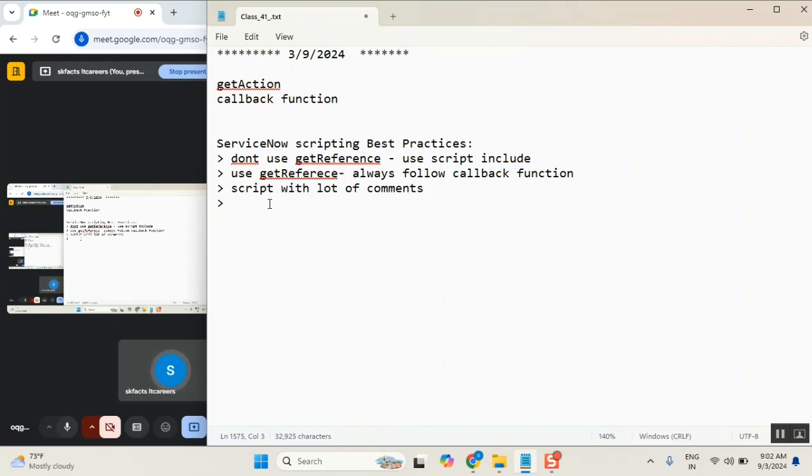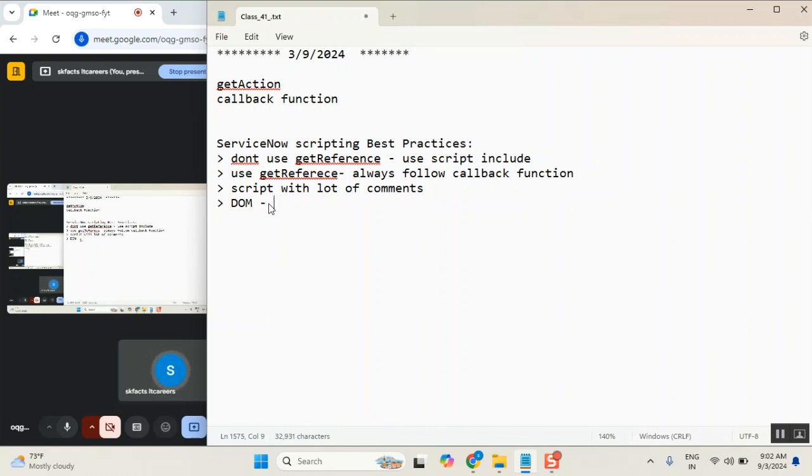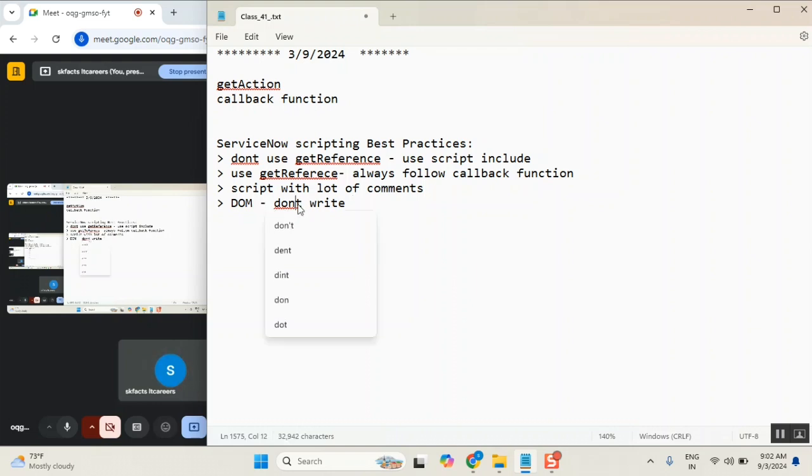Even the best practices also like this only. So in client-side scripting, don't write DOM manipulation script. There is a best practice. Isolate scripts in client-side script. Very good. Isolate scripts.